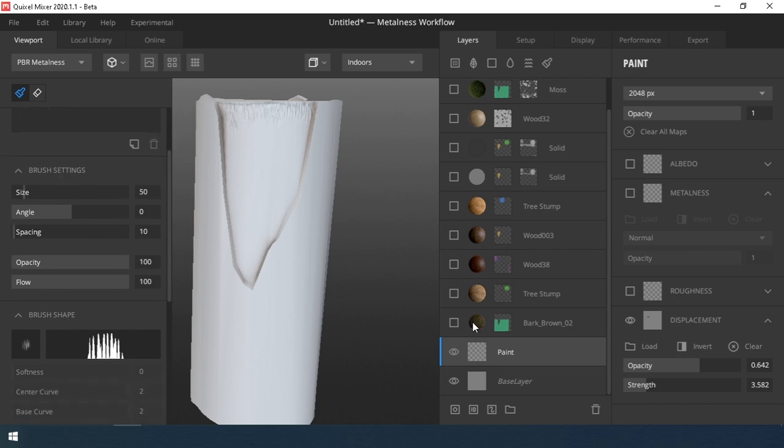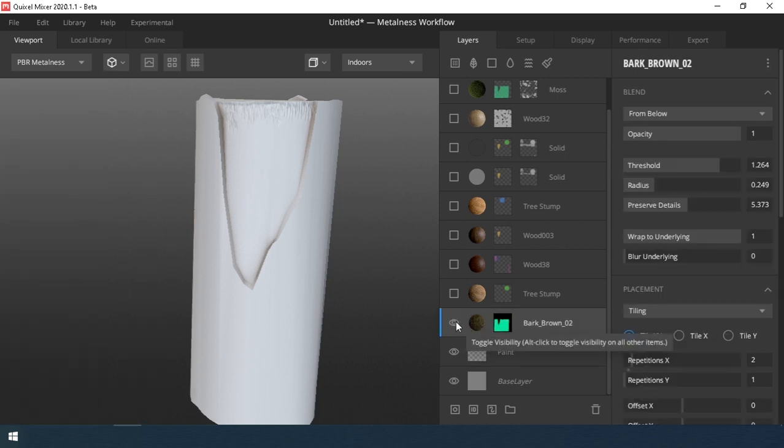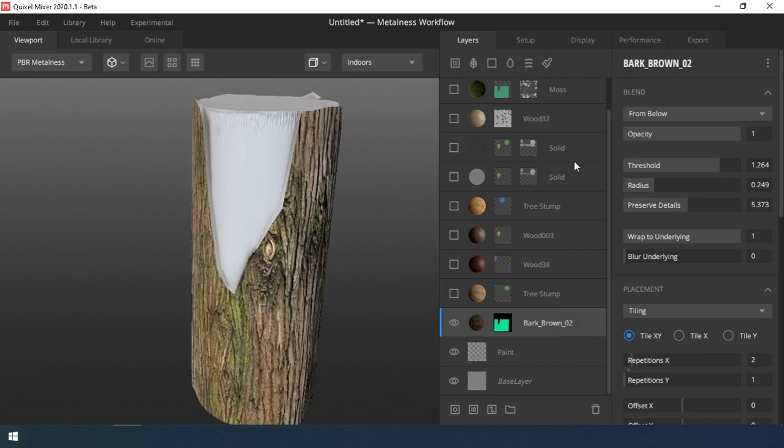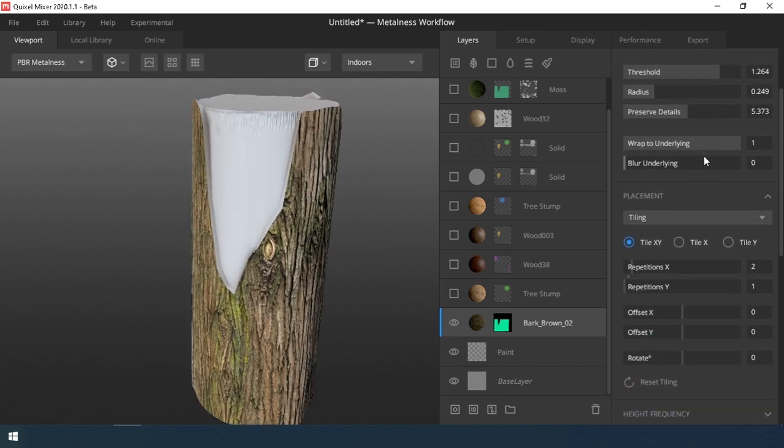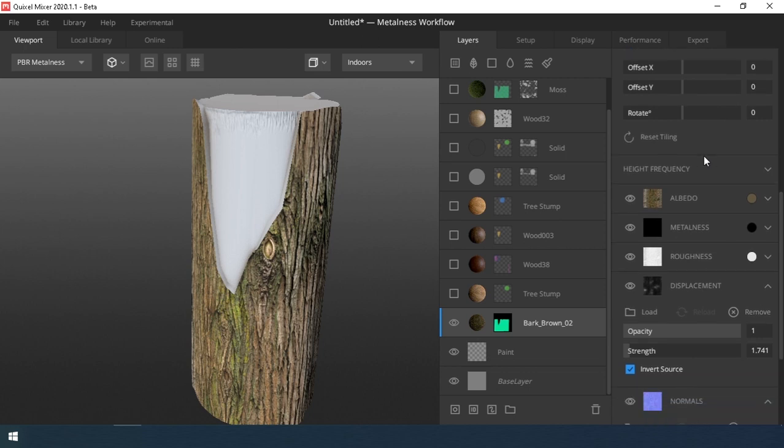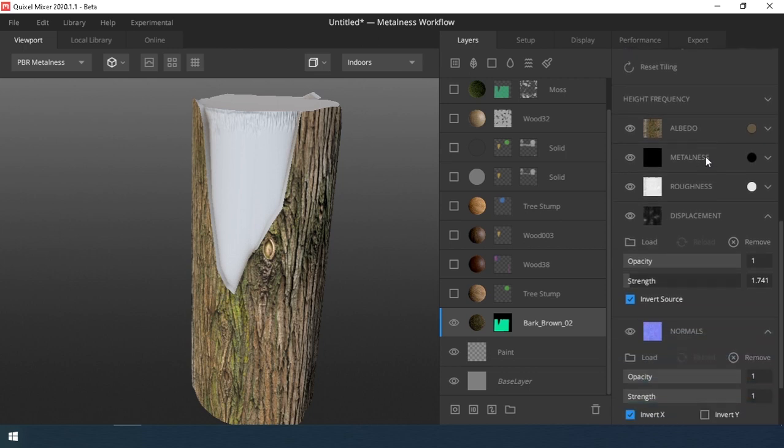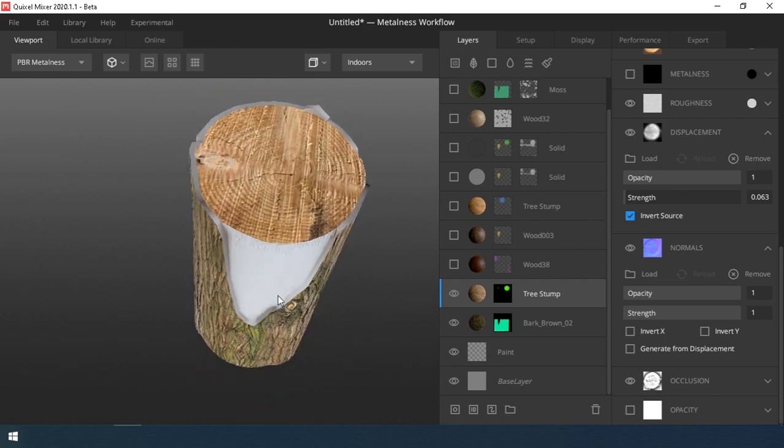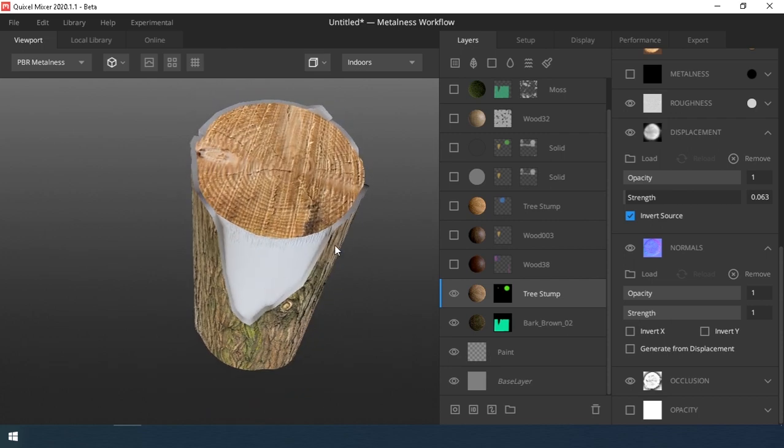The next layer is the Bark. I import Bark material. How this is done? I already showed in the lesson about the wall. The link is in the upper right corner. I select an area using the ID Mask and set up the material.